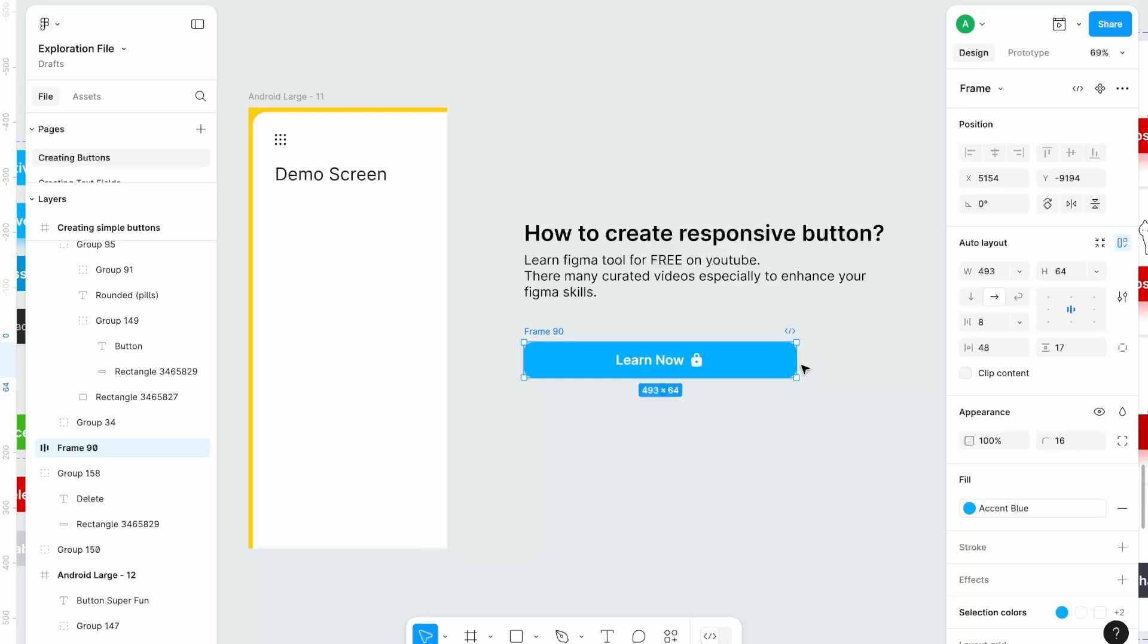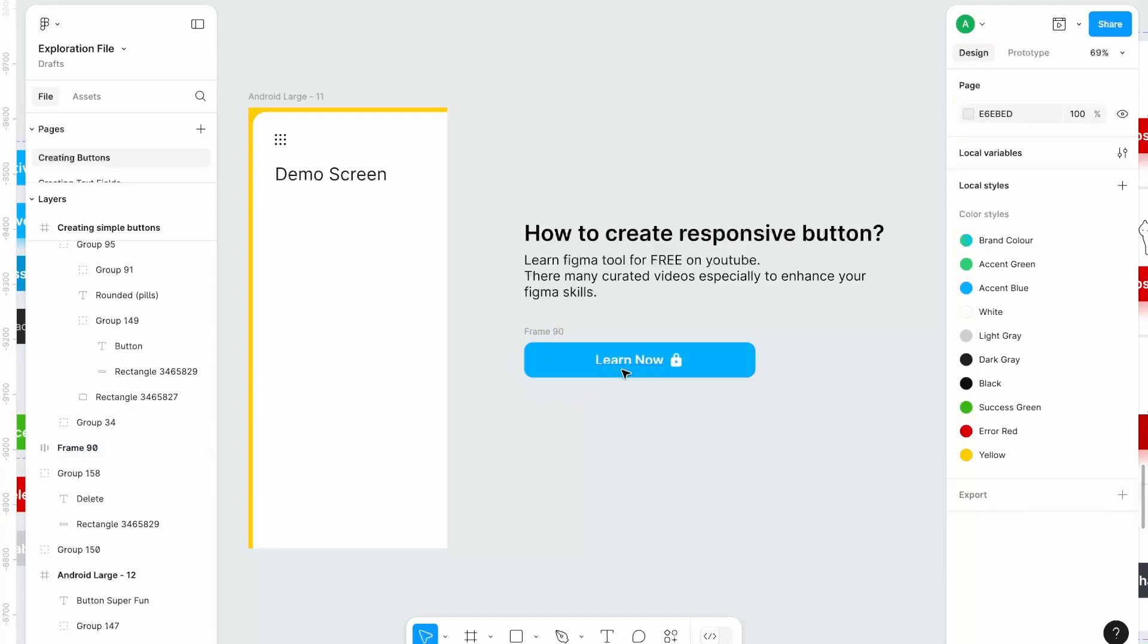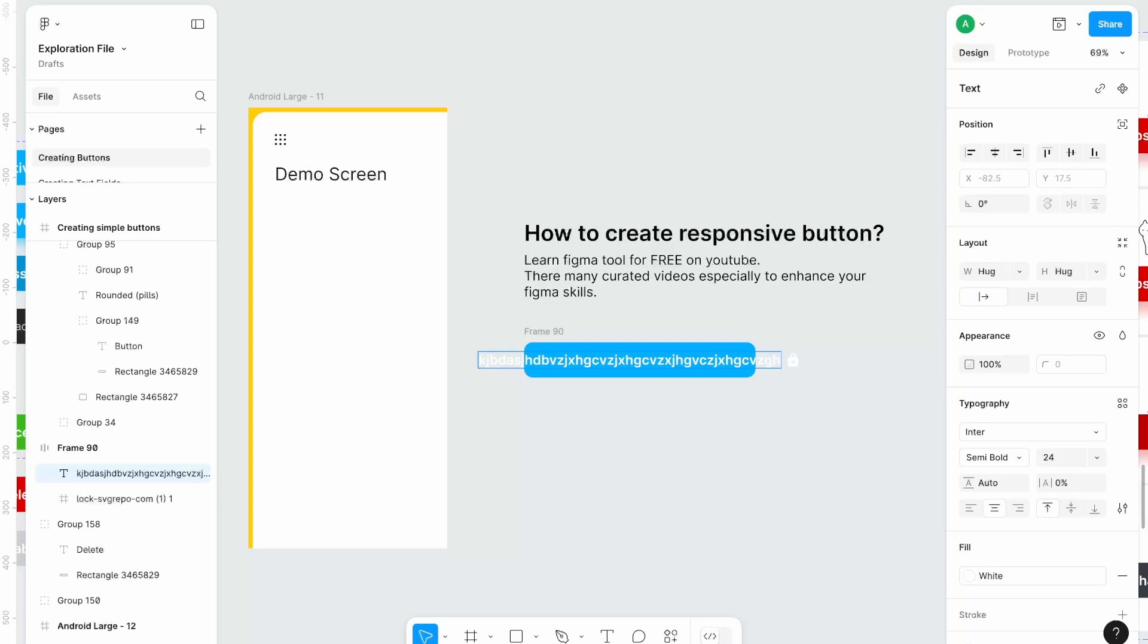But still there is a flaw and the flaw is if you go beyond this, smaller than this, it won't adjust itself. Also, if you increase its text size it will go outside your button area.